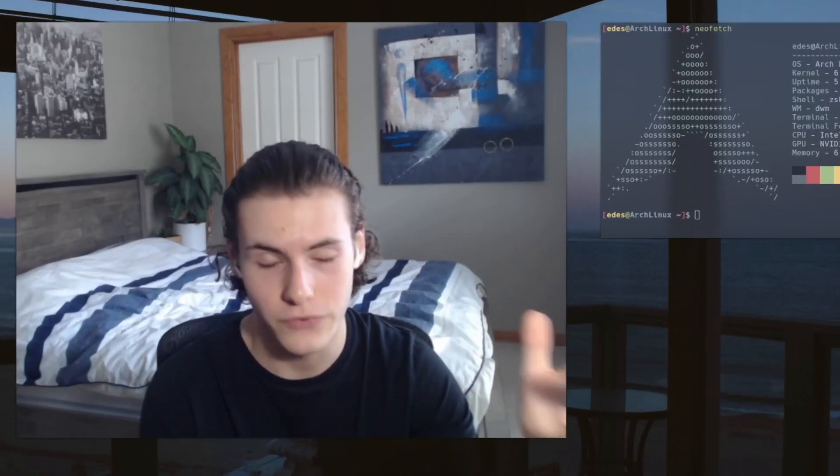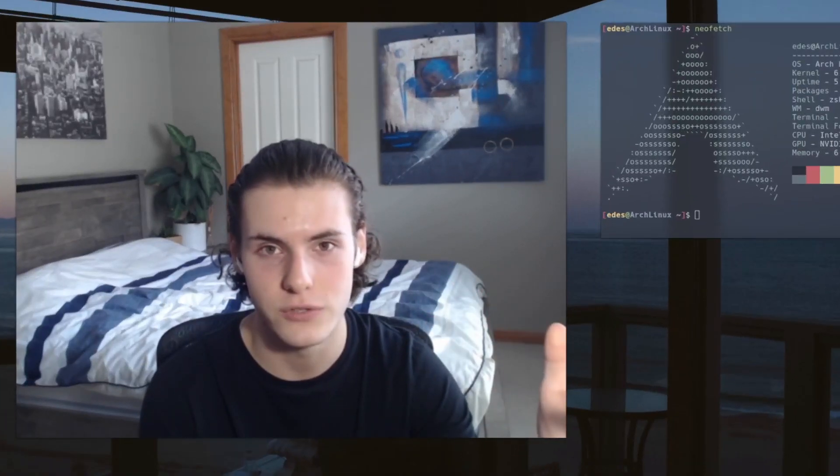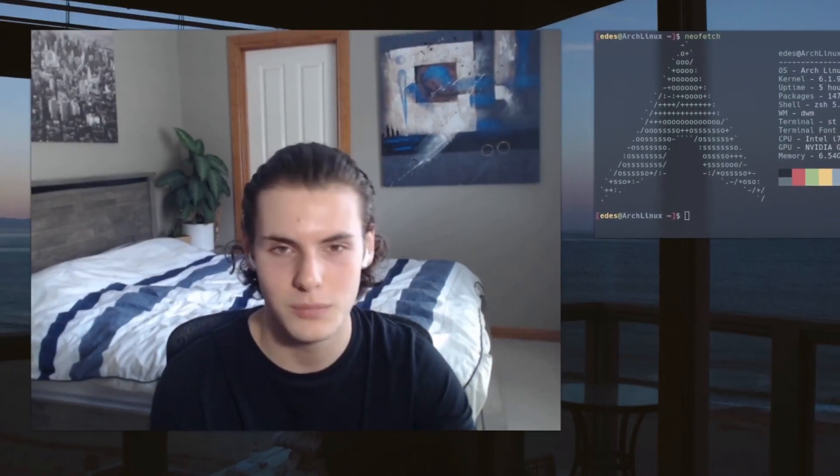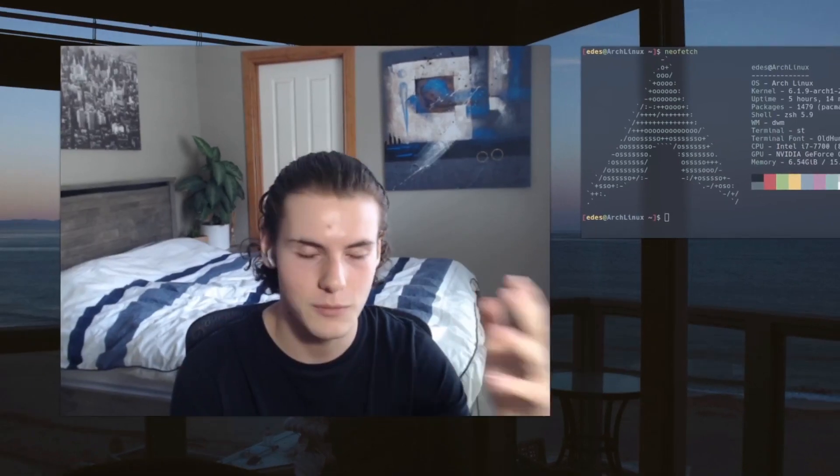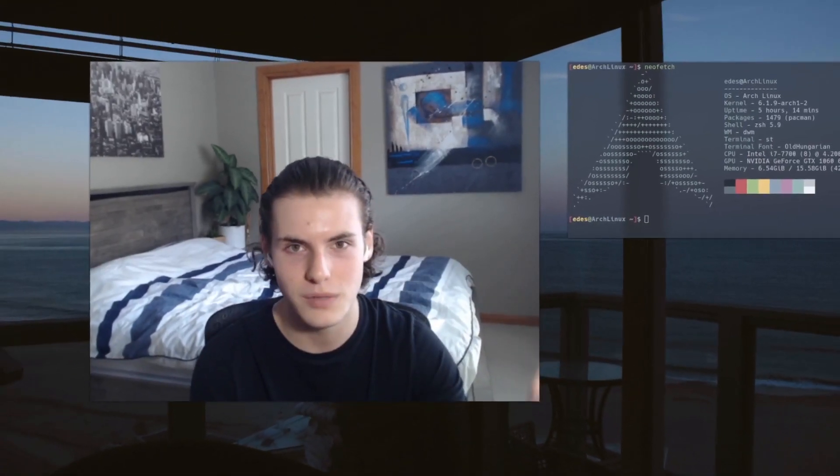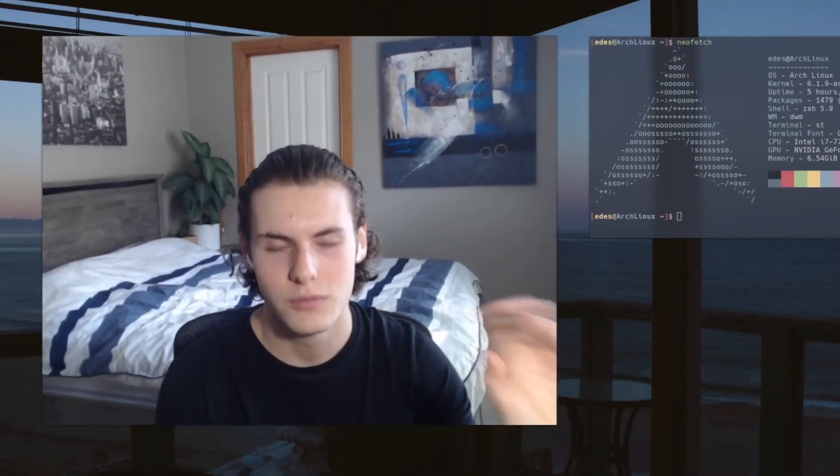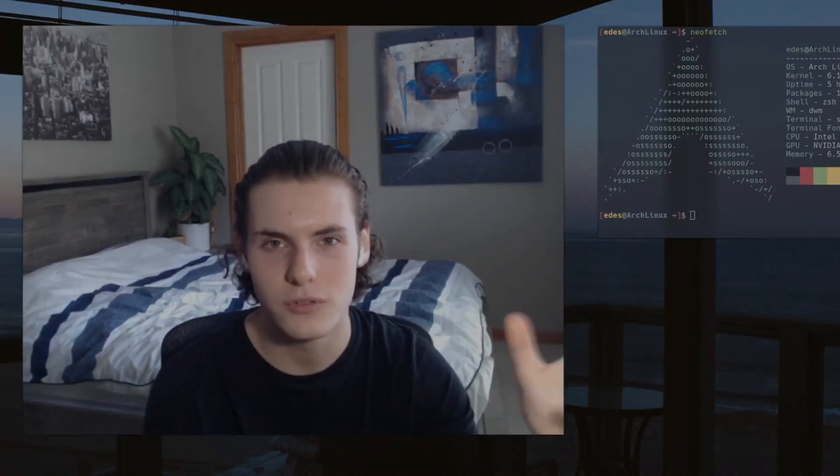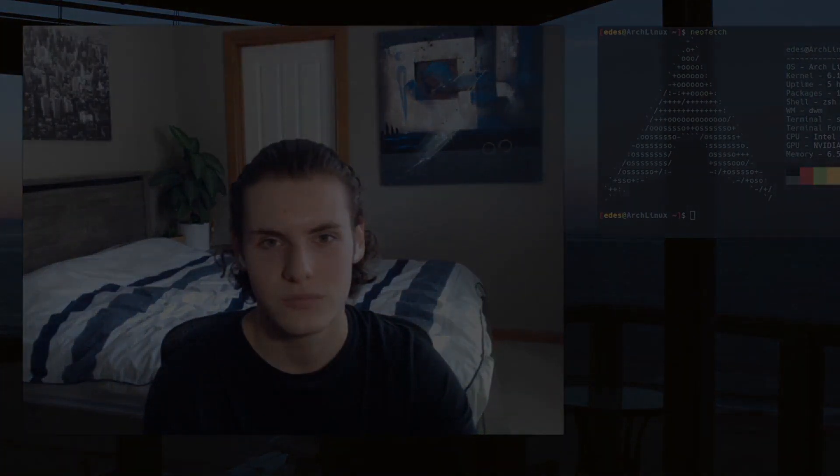I've had people comment on my videos that Arch is very unstable, but really how stable is Arch?